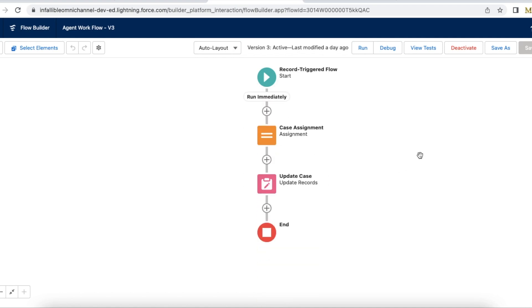Whenever Salesforce Omnichannel assigns the case to an owner, the triggers, assignment rules, and other automations will not be fired.